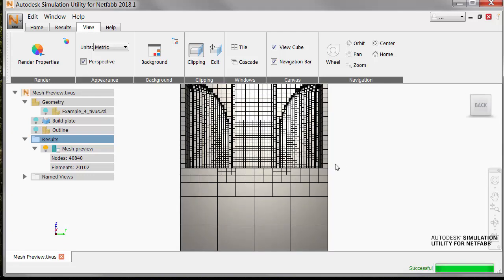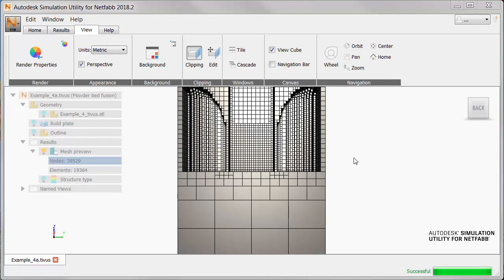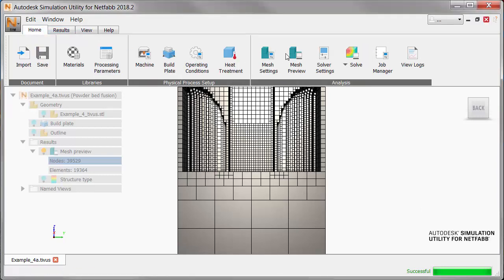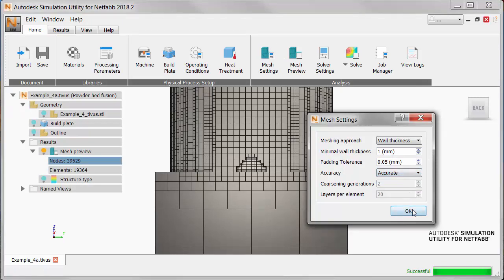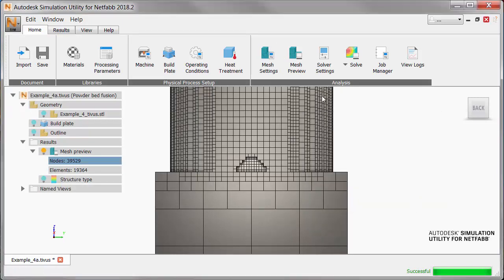We can get a better view of the inside of the part. Notice that the side walls here have a thickness of one element. A rule of thumb in NetFab Simulation is that these should have at least two elements. So we're going to refine this mesh. We go back to the Home tab, to Mesh Settings, and we'll increase the accuracy from Fast to Accurate. Click OK.